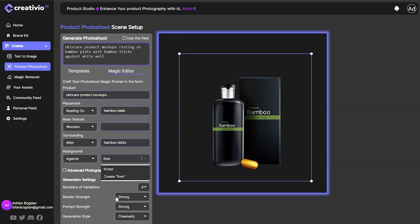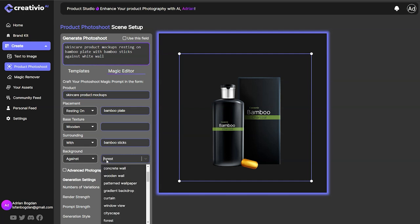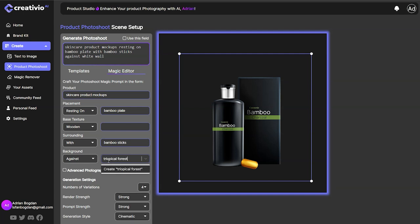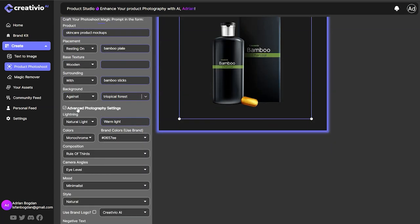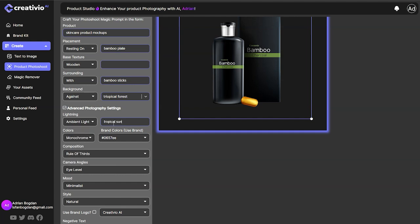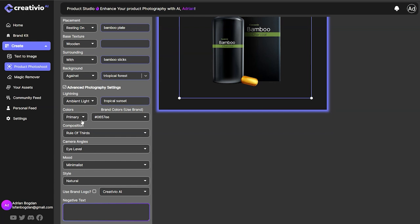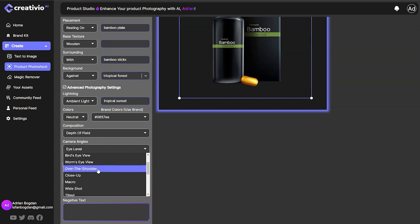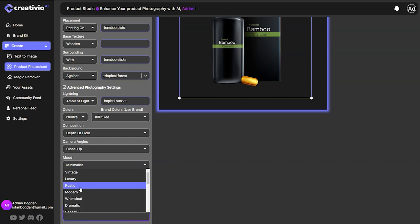Let's go with tropical forest. Now I'm going to play around with the advanced photography settings — light effects like natural lightning, tropical sunset. For colors I want natural, composition as depth of field, and camera angle as a closeup shot for this product photography scenario.